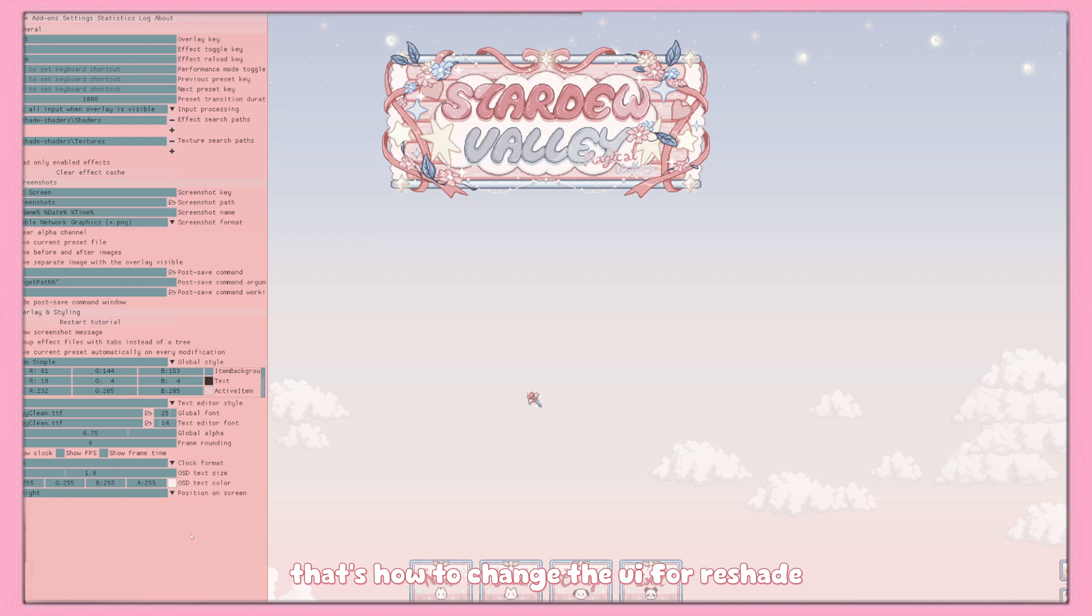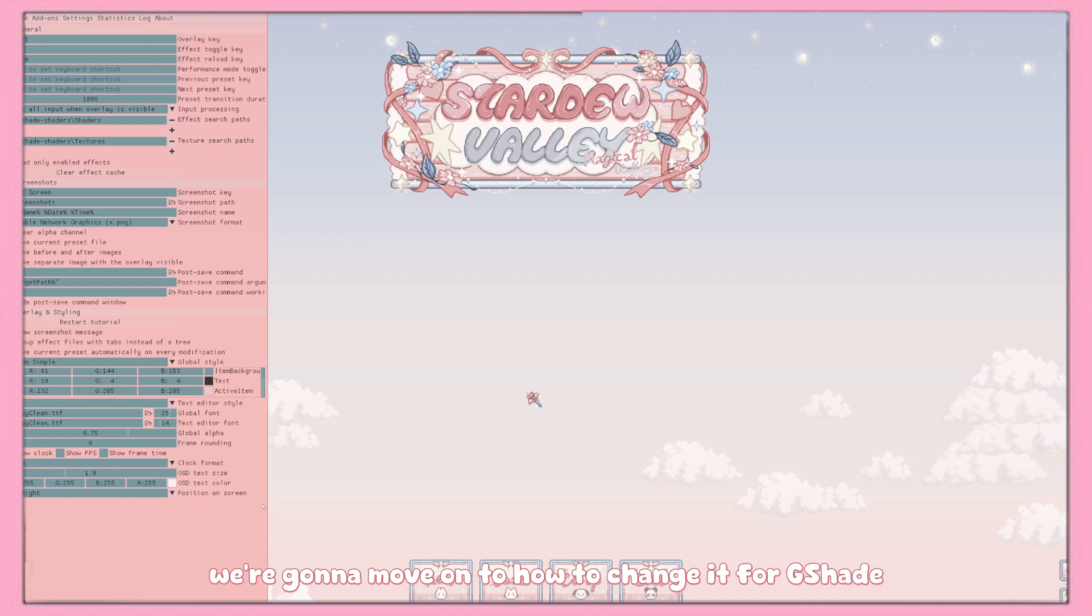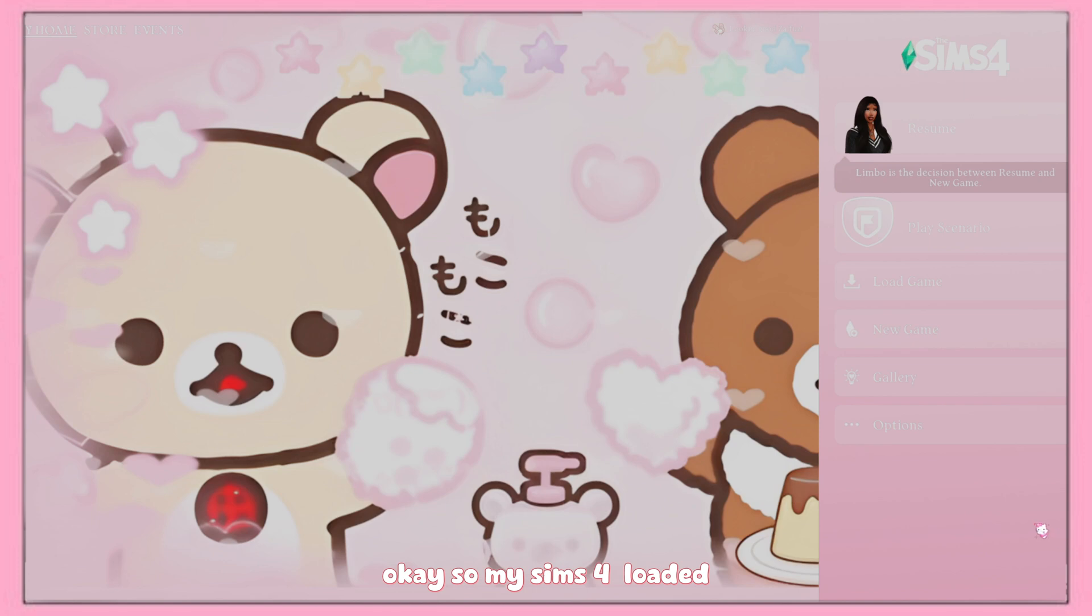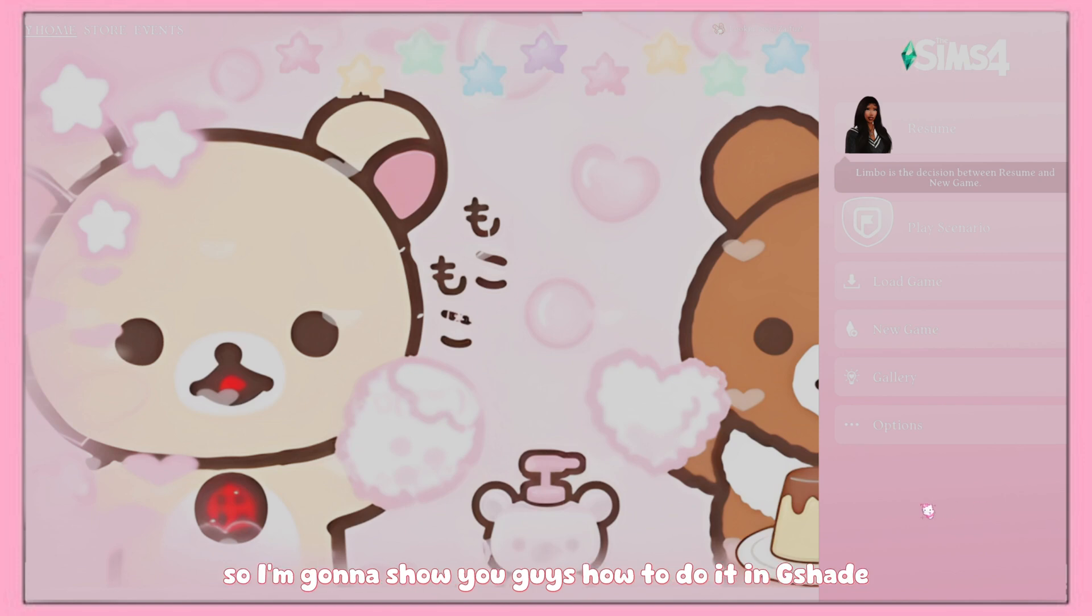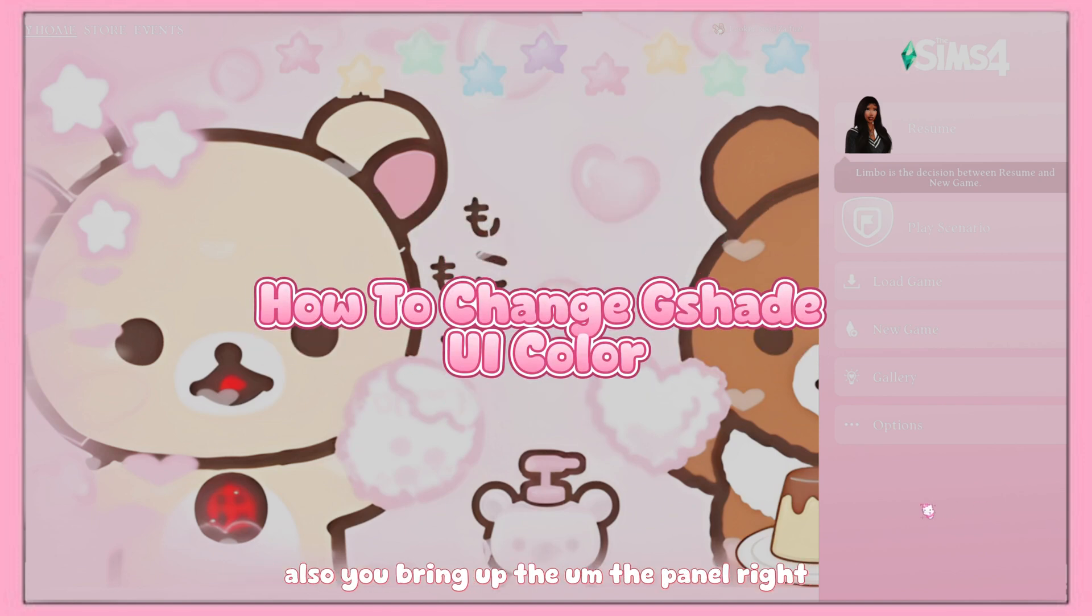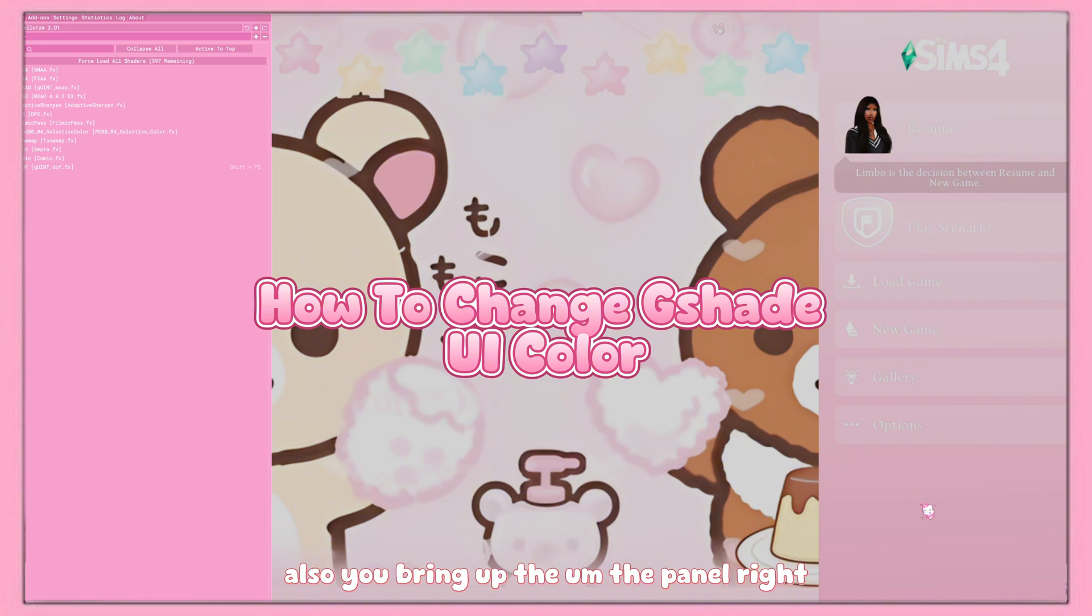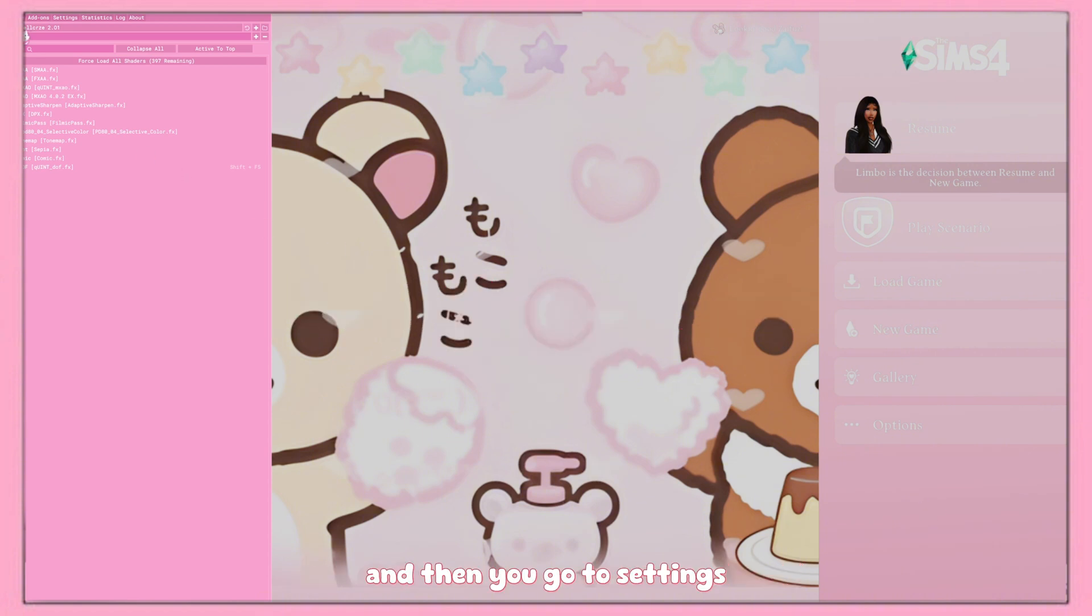That's how to change the UI for Reshade. We're going to move on to how to change it for G-Shade. Okay, so my Sims were loaded, so I'm going to show you guys how to do it in G-Shade. So you bring up the panel and then you go to settings.